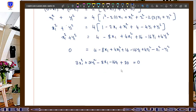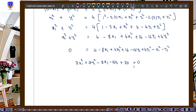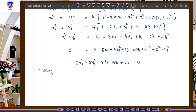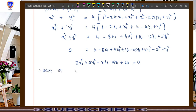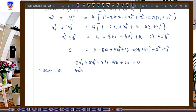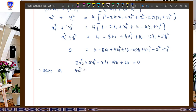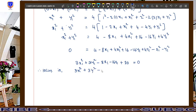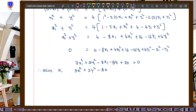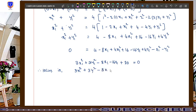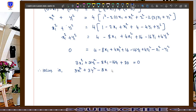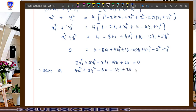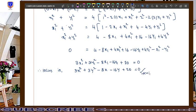Therefore the locus is found by replacing x1 with x and y1 with y, as this is our generalization. So 3x1² becomes 3x², 3y1² becomes 3y², 8x1 becomes 8x, 16y1 becomes 16y. The final locus equation is: 3x² + 3y² − 8x − 16y + 20 = 0.